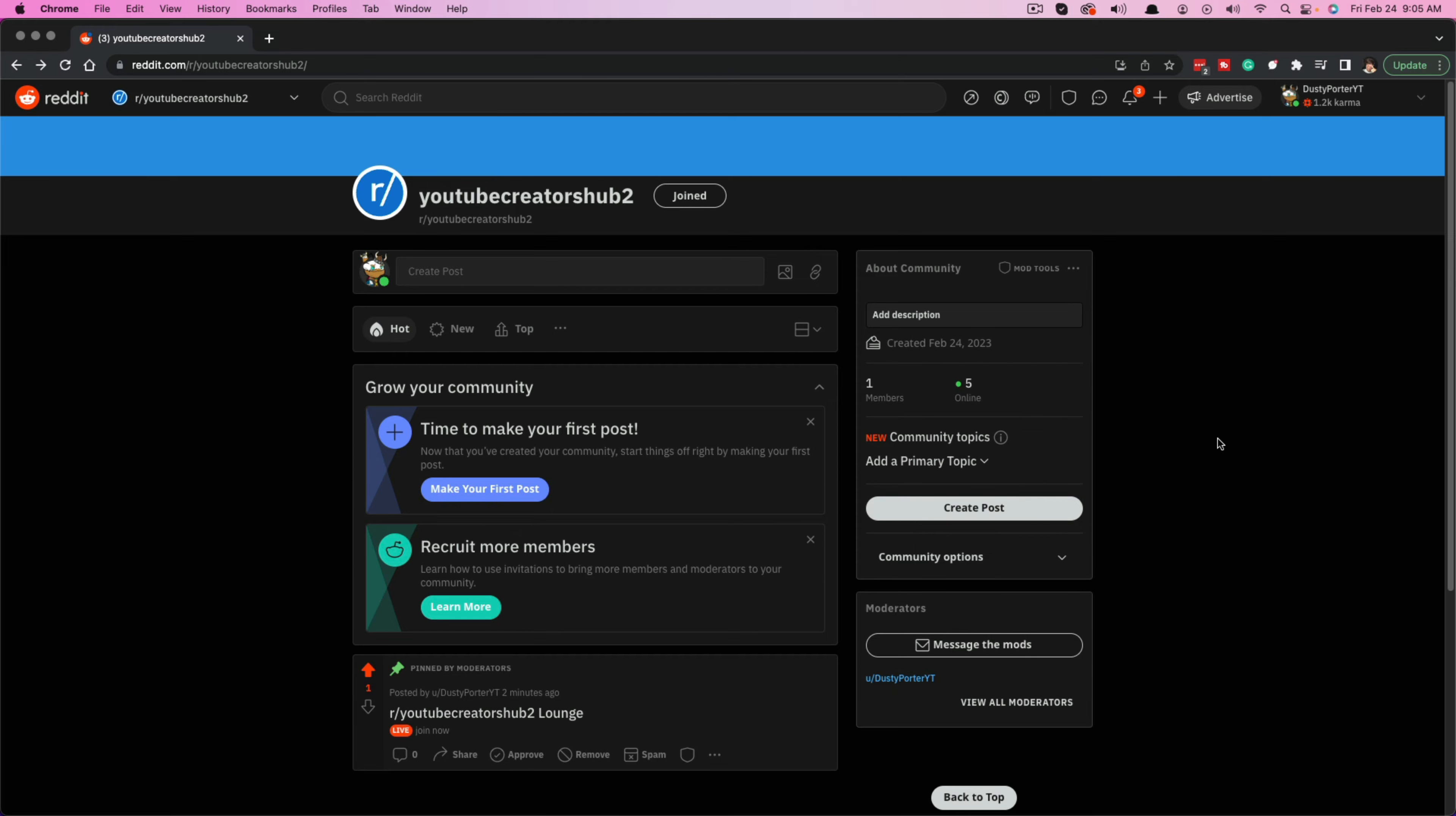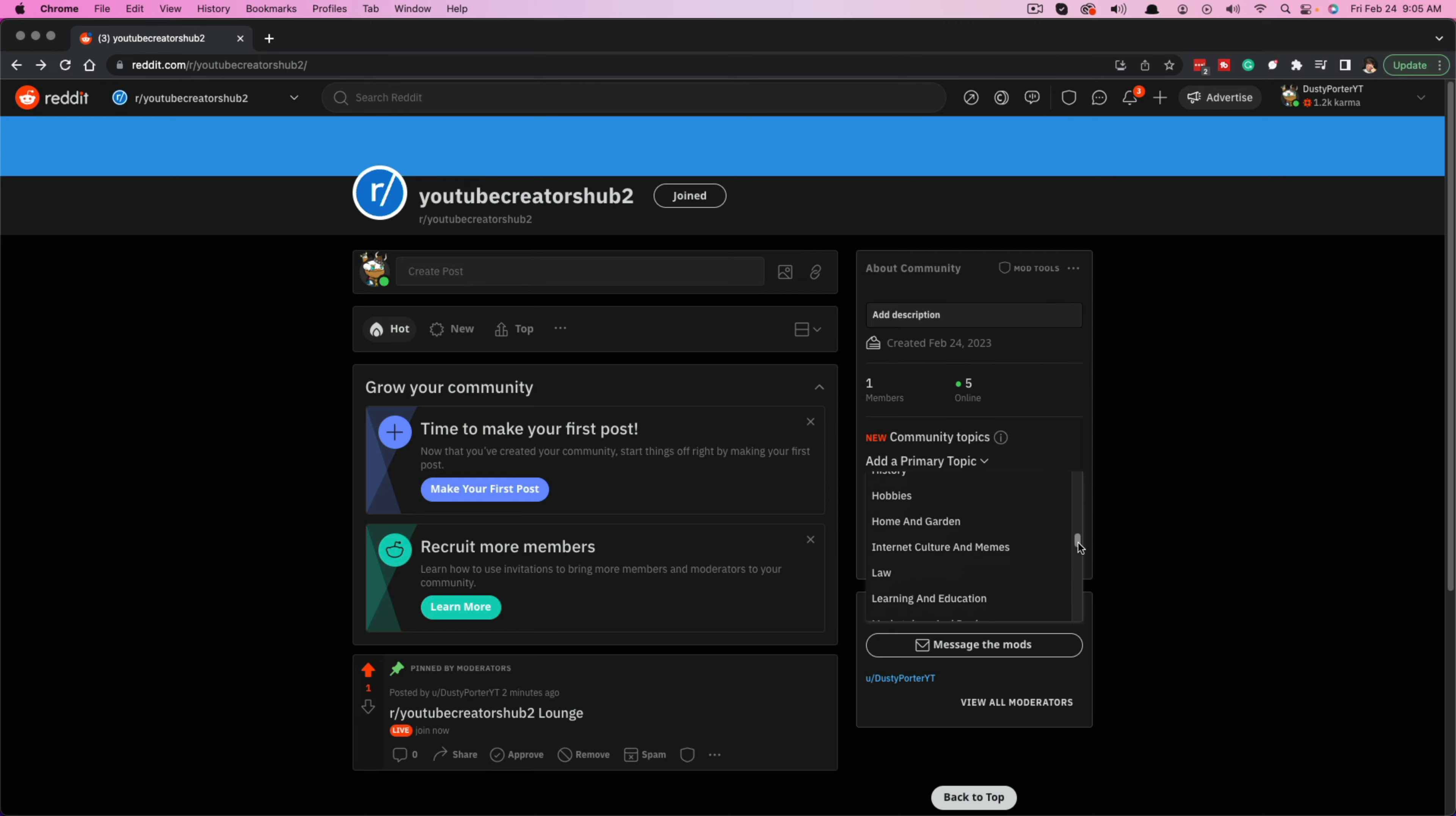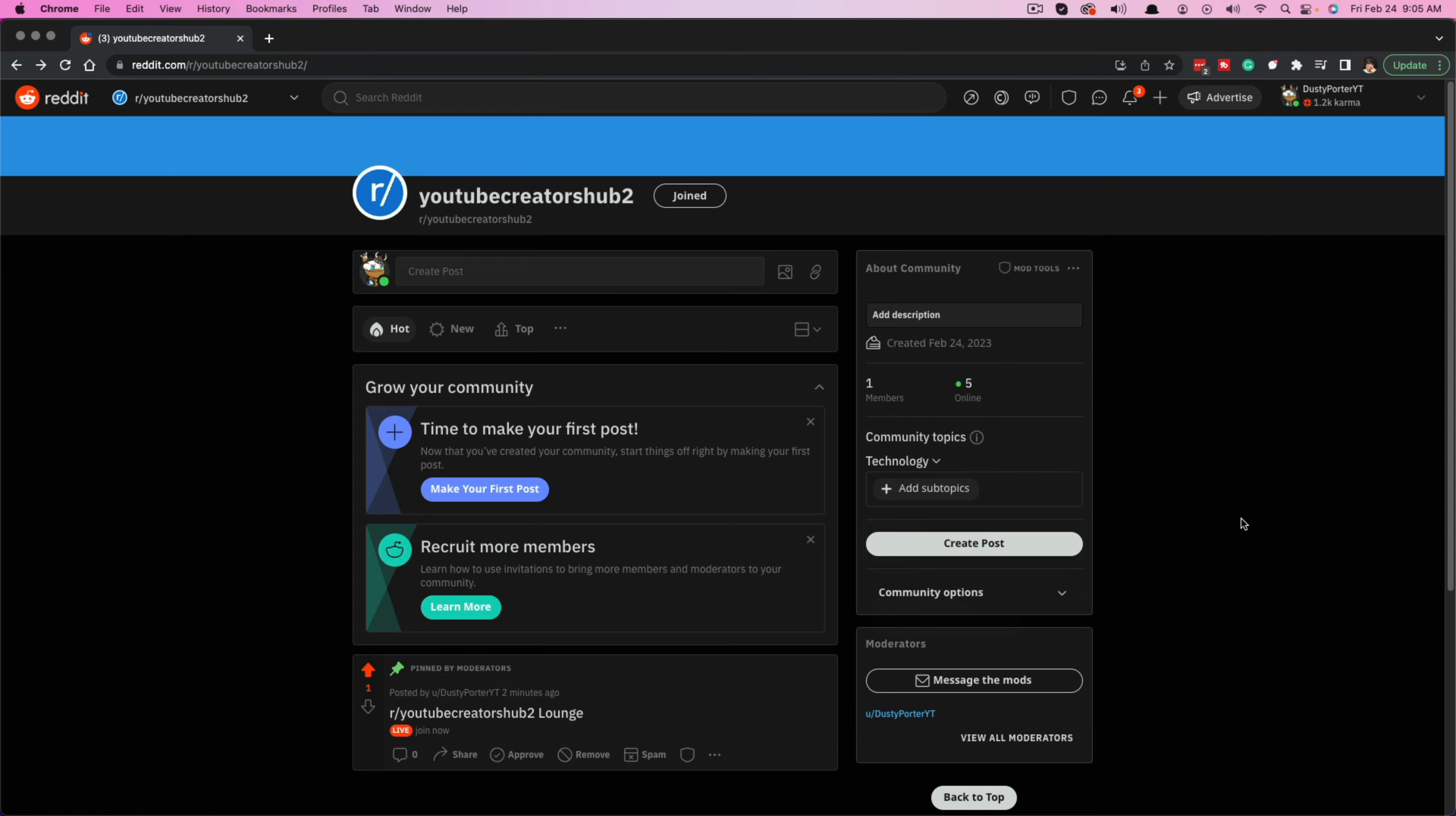The first thing that I want you to do right here, where it says community topics, I want you to add a primary topic. So whatever your subreddit is going to be about, you need to scroll down this list, find the one that it's going to be about and go ahead and select it. So for this one, I'm just going to select technology. And you can even add subtopics within say the technology field or whatever topic you have selected, right?